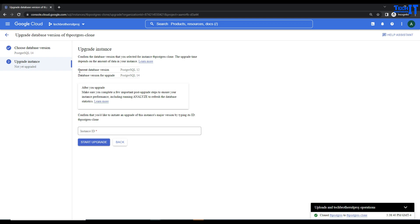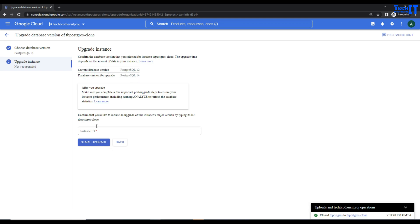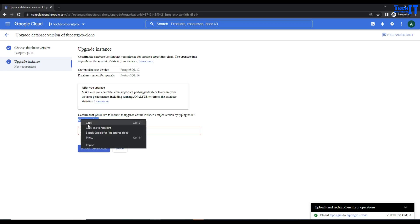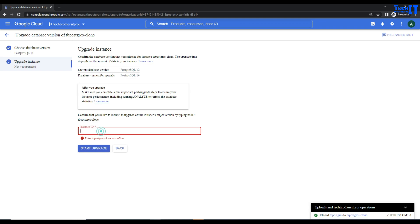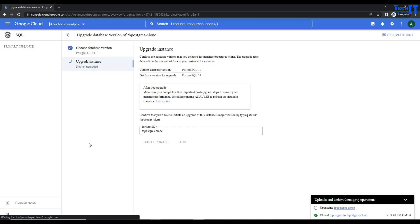I see the current database version Postgres 12 and the new upgraded version will be Postgres 14. Now it's asking to provide the instance name. In our case it's tb-postgres-clone. Hit Start Upgrade and now it should start working.